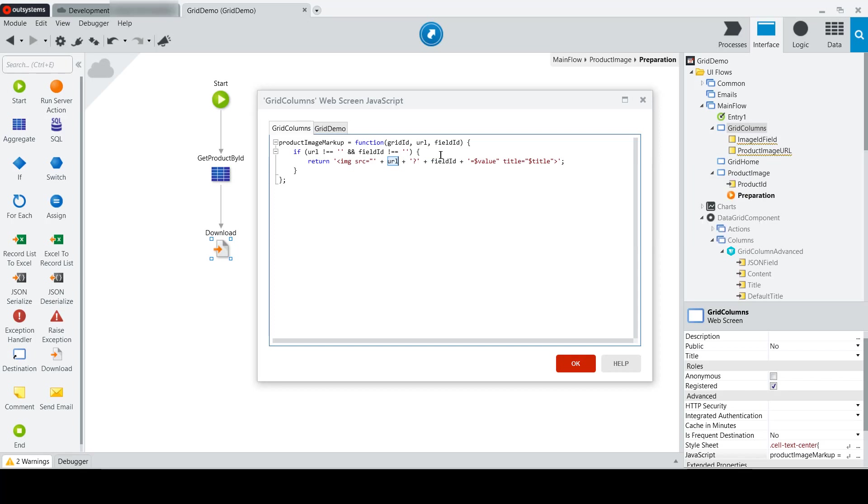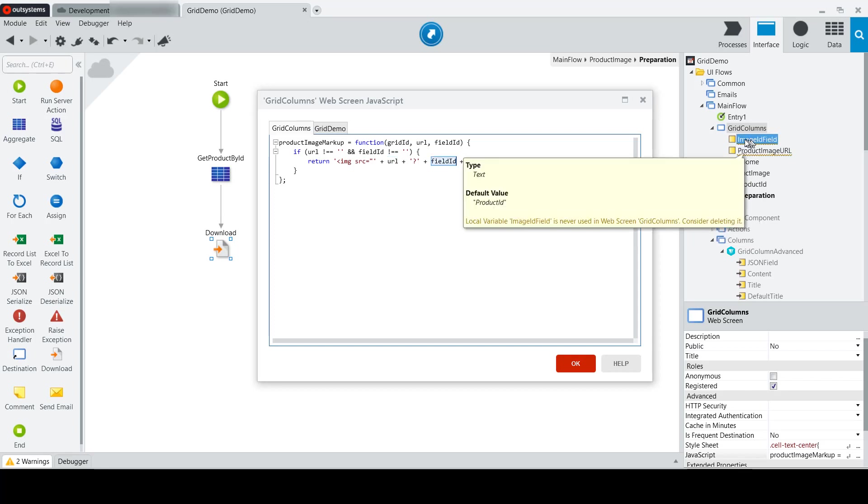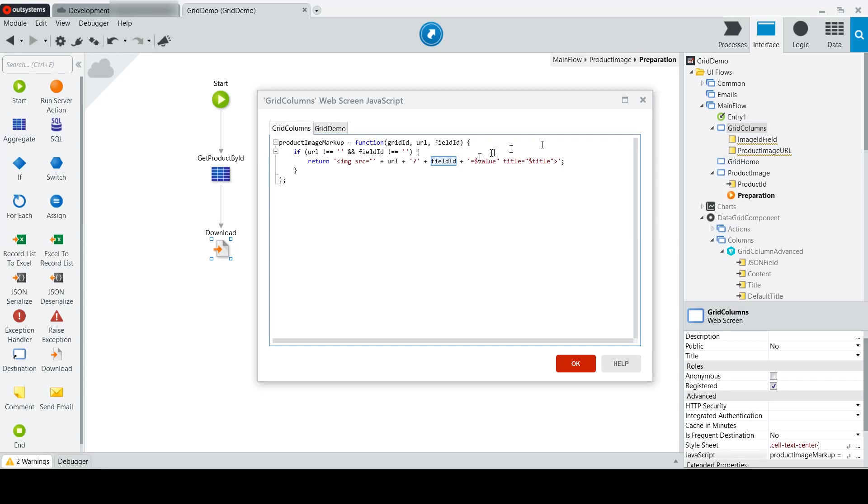and the field ID, which we'll get from the image ID field property here, and then set its value to the value that's bound to the grid. So this dollar sign value is actually a property of the grid at runtime.